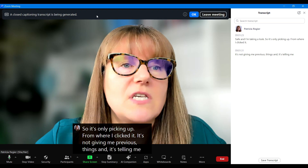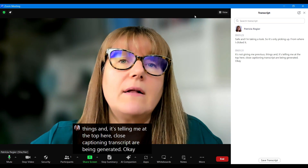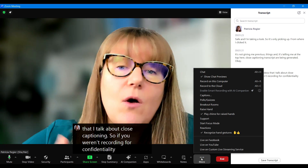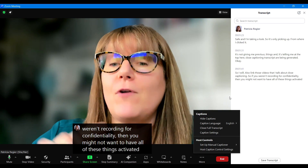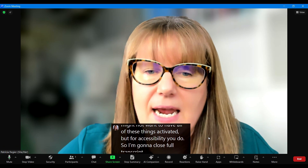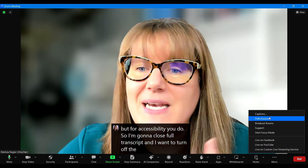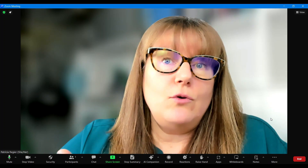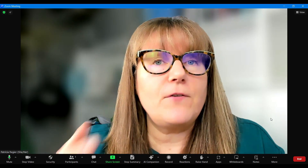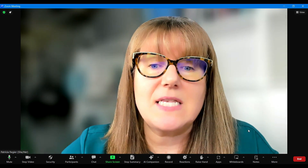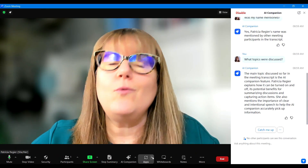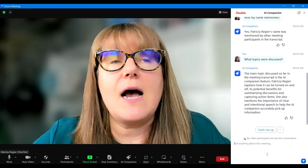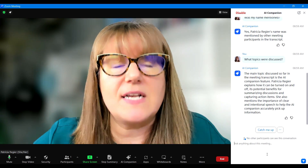It's telling me at the top: 'Closed caption transcript is being generated.' I will also link the videos I talked about regarding closed captioning. So if you weren't recording for confidentiality reasons, then you might not want to have all of these things activated. But for accessibility, you do. I'm going to close the full transcript, and I want to turn off closed captioning for myself — just hiding them — because I want others to have the option to access them.